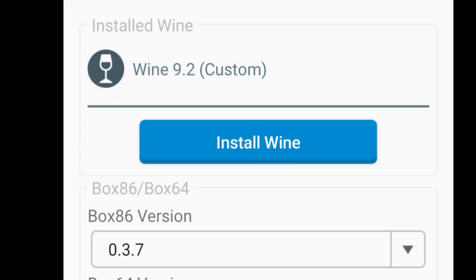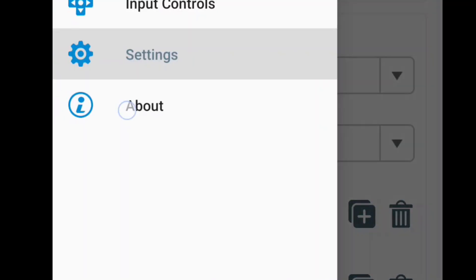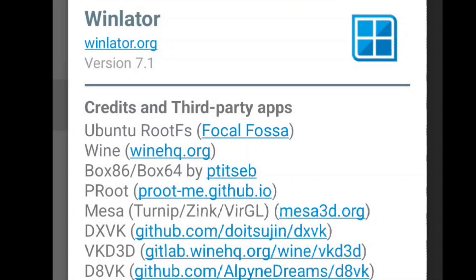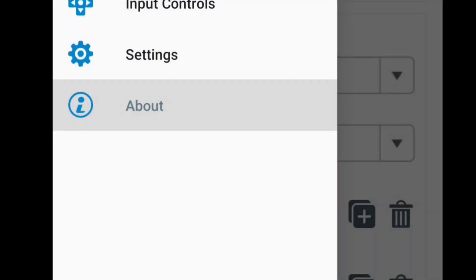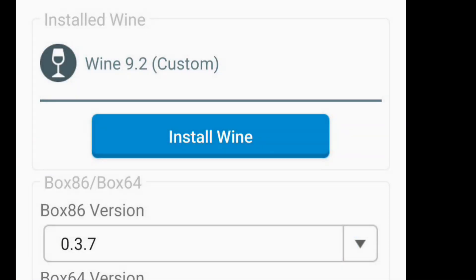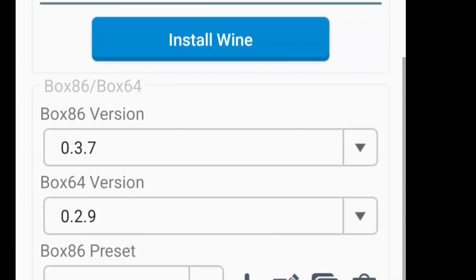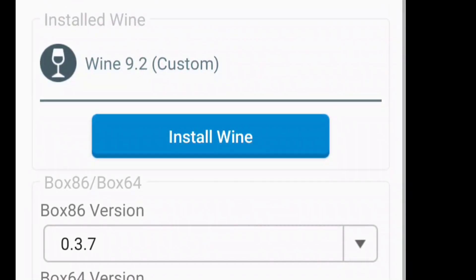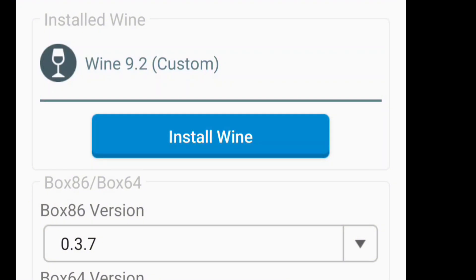I'll show you right here in About. You see winehq.org, that's where you can find the updates, the latest updates on the Wine. You can find the DXVK at the GitHub. You can find a lot of things just to see exactly what's new out there, what the new releases are. As you can see, I have 9.2. We're not going to go into these settings, we're just installing Wine for right now. We'll do another tutorial on another video.